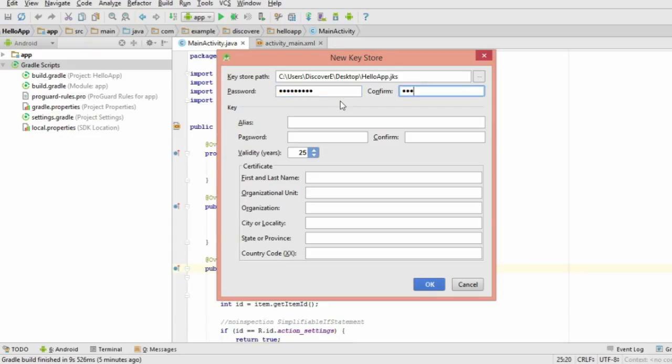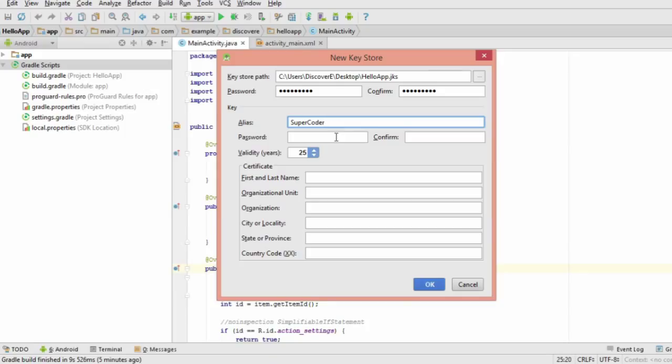For the alias, you can enter a mixed name for yourself. Make sure you don't use your real name, since you should always keep this secret on the internet. Then you'll need to choose a second password. It can be the same or different from your first password.